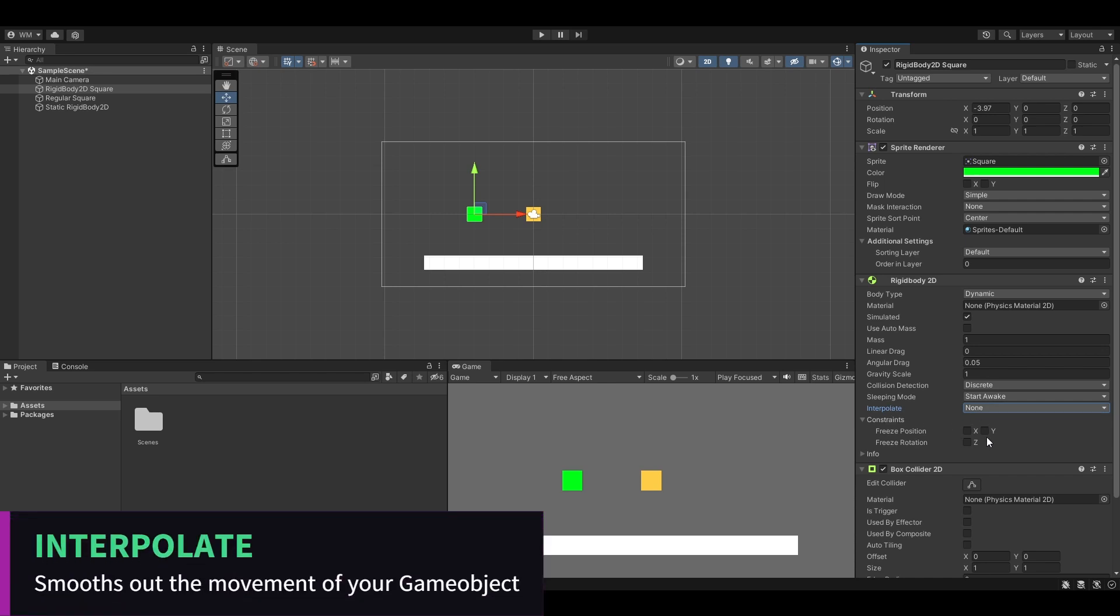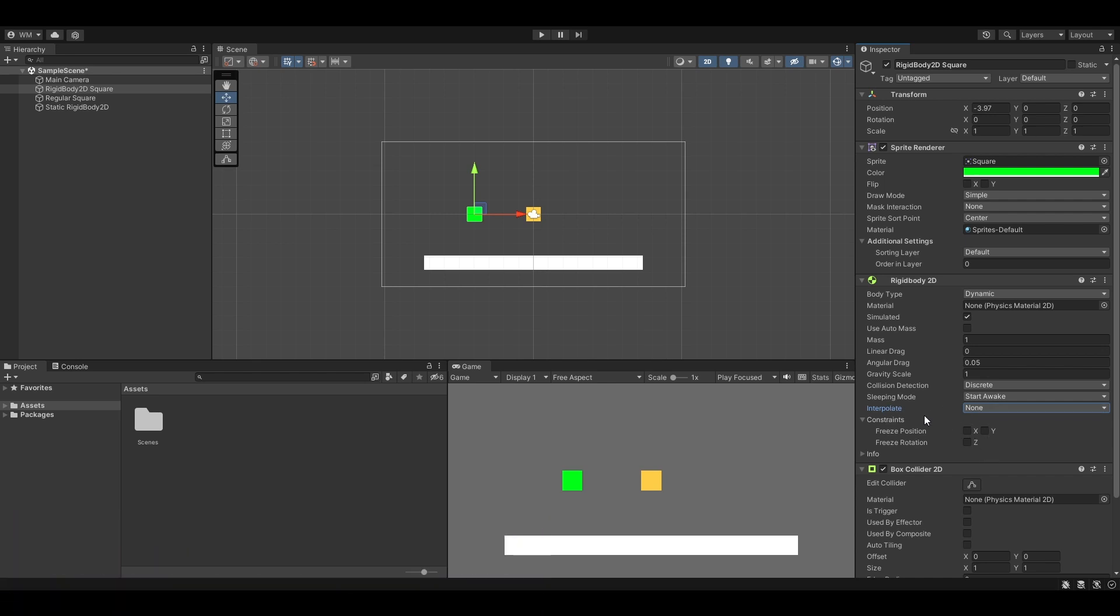Interpolate. There's interpolate and extrapolate. You use interpolate if, for example, you have a Rigidbody2D that's controlling a player and you're moving your player around and he's feeling really kind of jittery, kind of buggy back and forth on the screen. Interpolate is there to smooth out the movement and make it way more smooth.